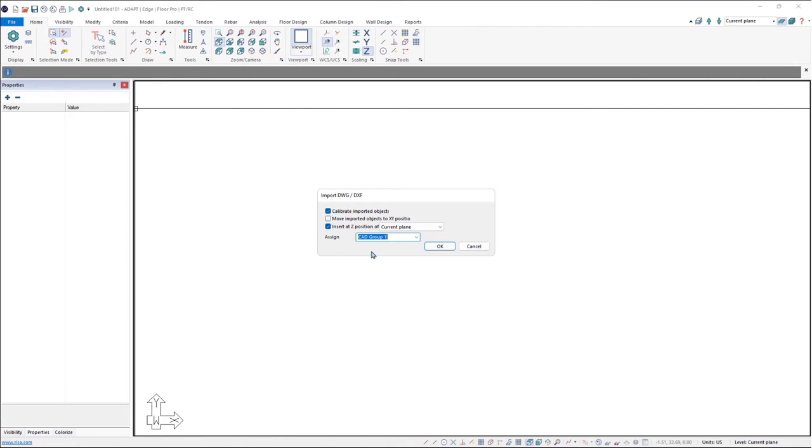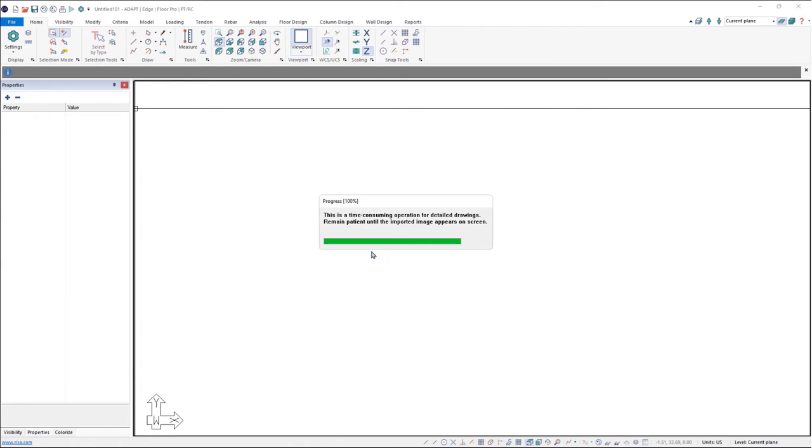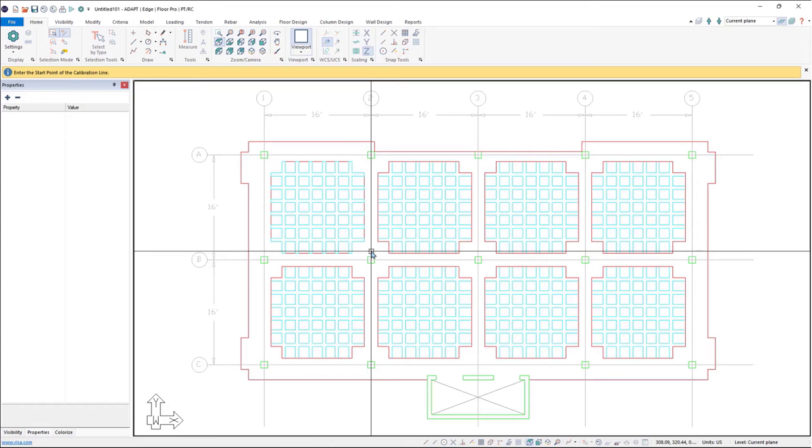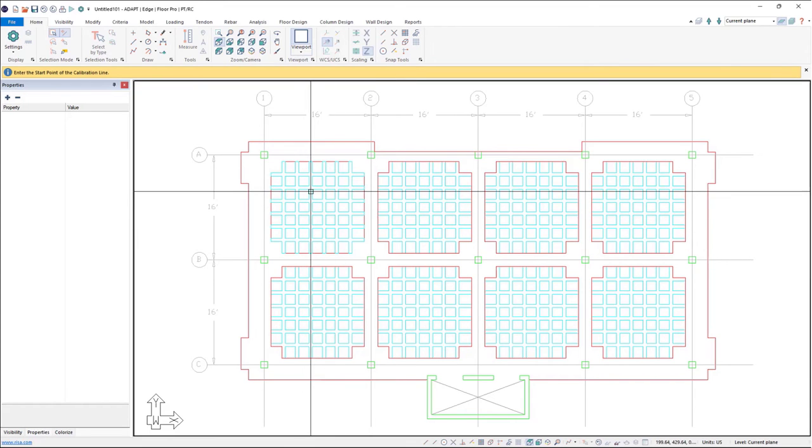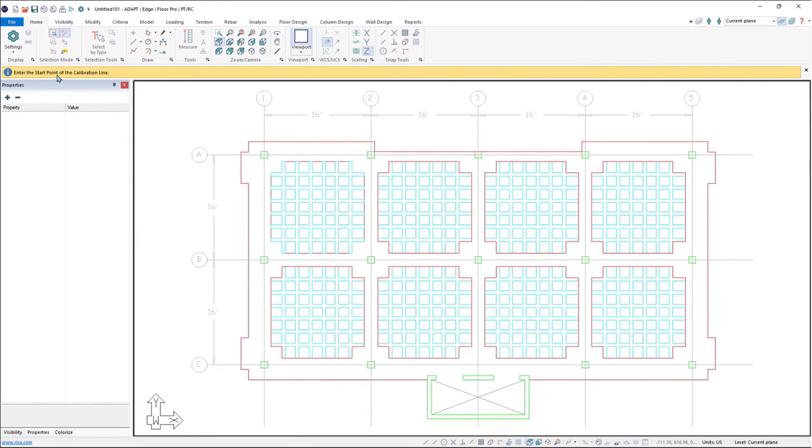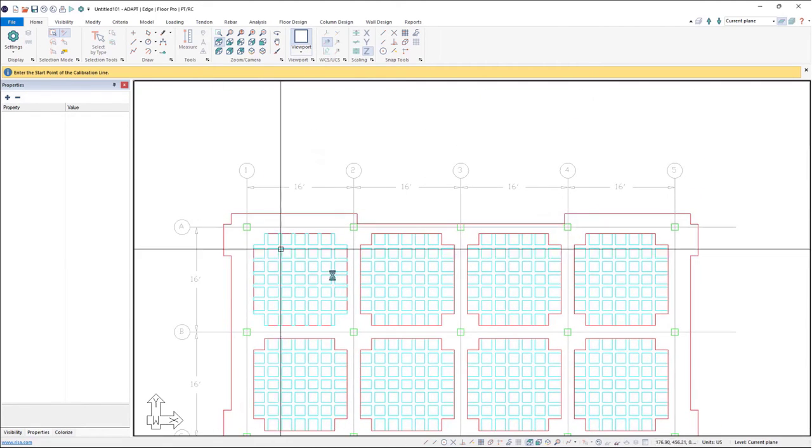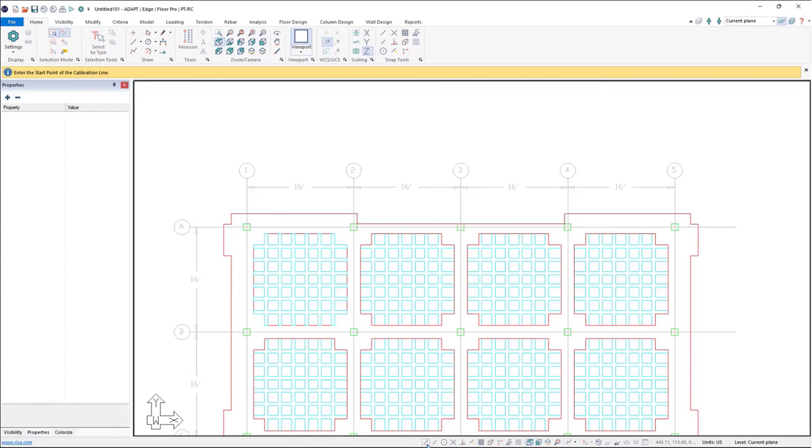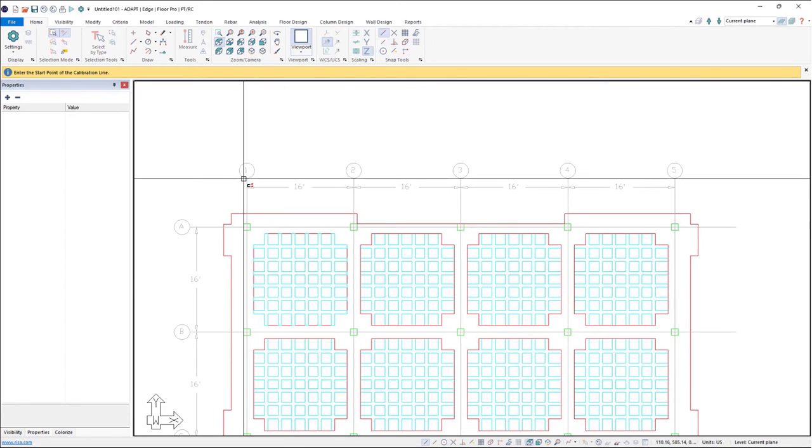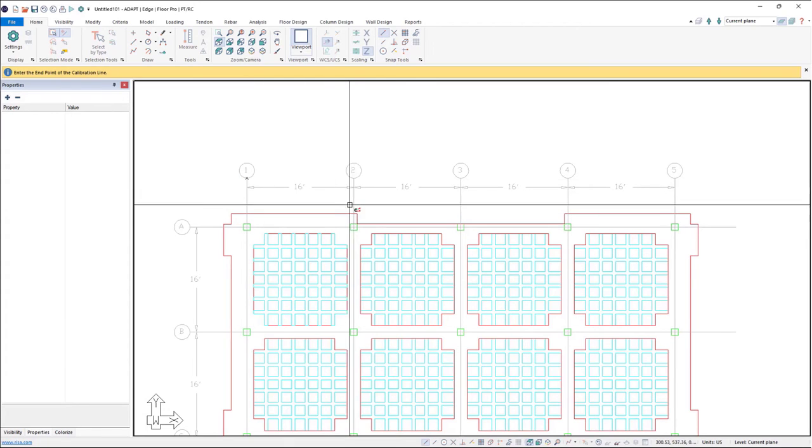Then we'll go ahead and assign a group to the CAD drawing. So we'll say level one CAD, I'll click OK, and we'll import the CAD drawing. The program is now asking me in the upper left in the message bar to enter the start point for the calibration line. So I'll go ahead and turn on my snap tool, snap to endpoint tool, and choose the end of grid line one.